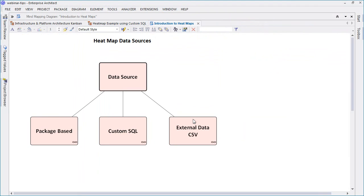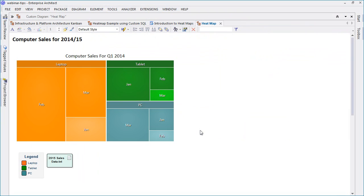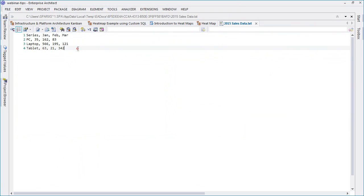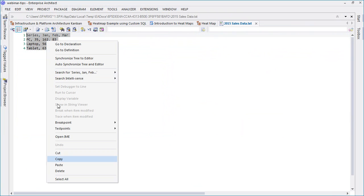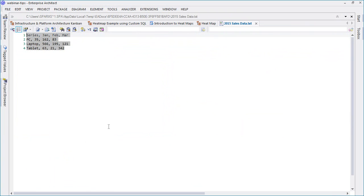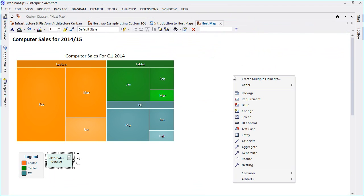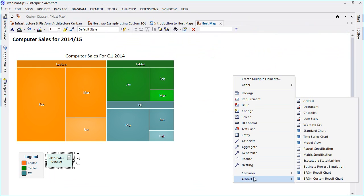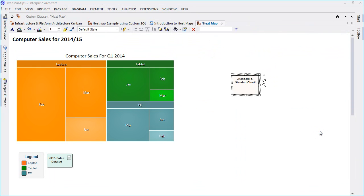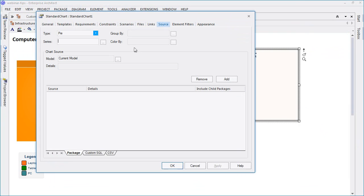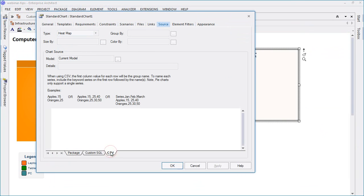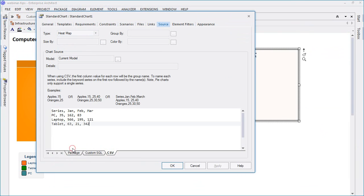The final heat map data source that we're going to look at is external data in the form of CSV. The heat map on screen represents the 2014 Q1 sales data for a local computer retailer. I shall now demonstrate how to produce a similar heat map based on 2015 sales data found in a CSV file. The 2015 sales data is stored on screen as an internal artifact but could be easily copied from a spreadsheet or existing company report.